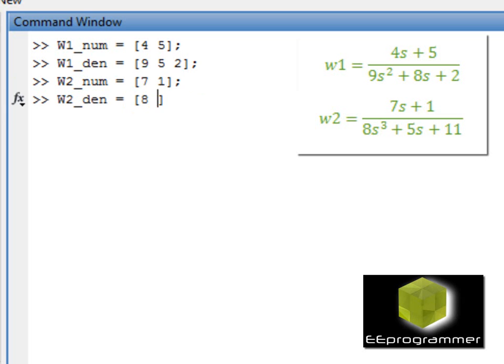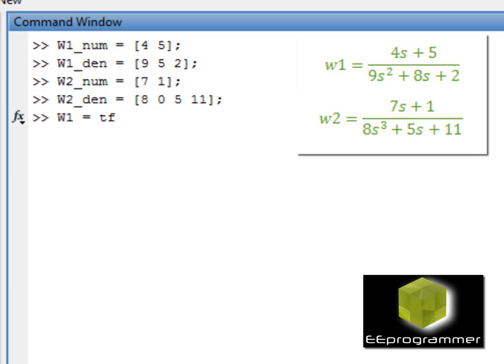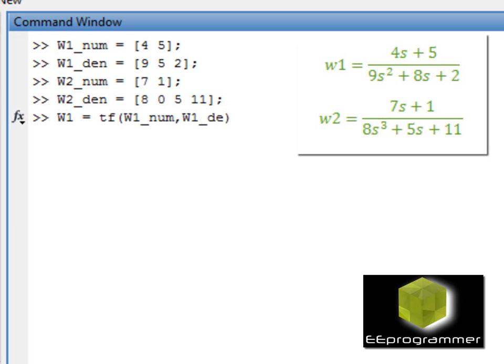W1 is equal to TF of the numerator and the denominator. This is the syntax, very easy and simple to create the transfer function. So W1 and W2.